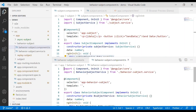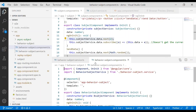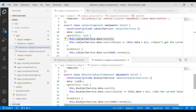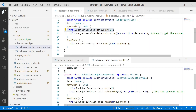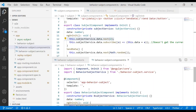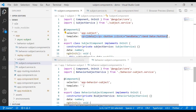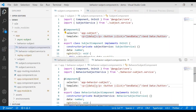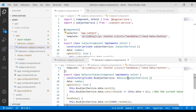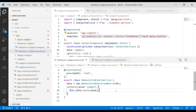You can see we still have everything very similar to what we have in Subject — we have a component, a data property, and ngOnInit where we emit a value. In the Behavior Subject component, everything is the same except we're using the Behavior Subject service. In the service, you can see we have a BehaviorSubject, and it requires an initial value — in this case we'll put 100 as the initial value.